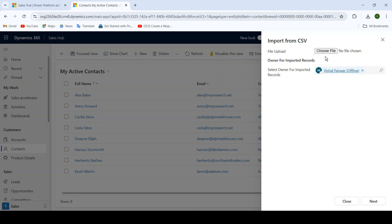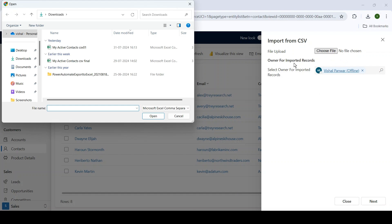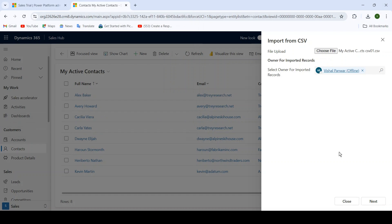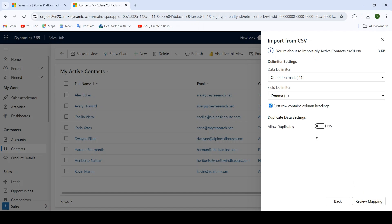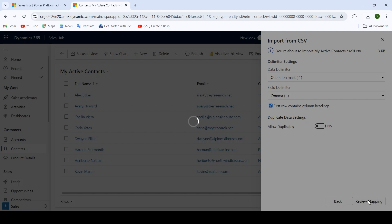Close this and choose the file. Please select the file, click on Open, then click on Next. It will ask you about the duplicate data setting — yes or no. After that, click on Review Mapping.